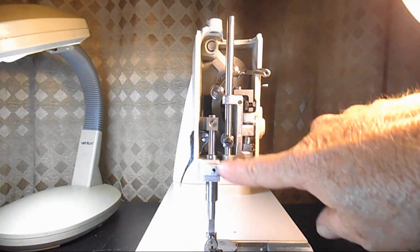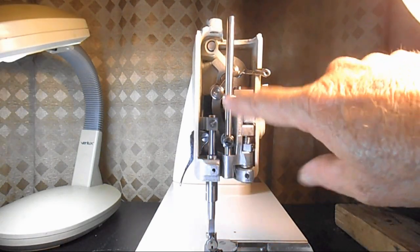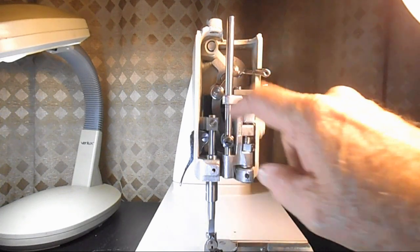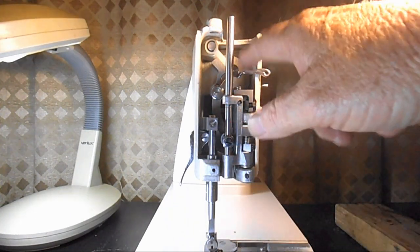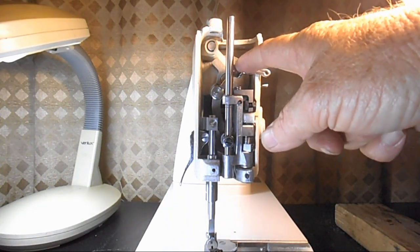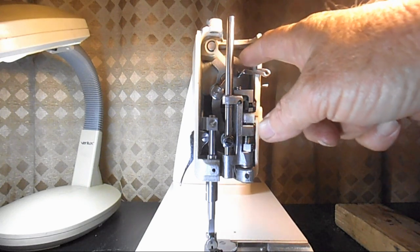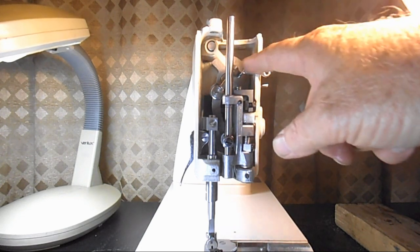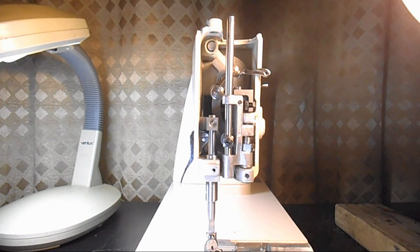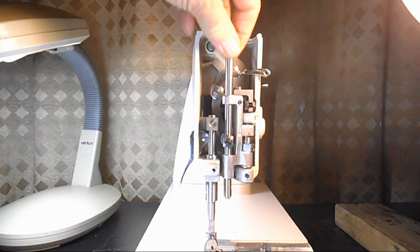This actually acts as a bushing now. So these two keep it lined up and the connecting stud is what connects it to the linkage that ultimately connects to the needle bar crank which is going to end up making the needle go up and down.